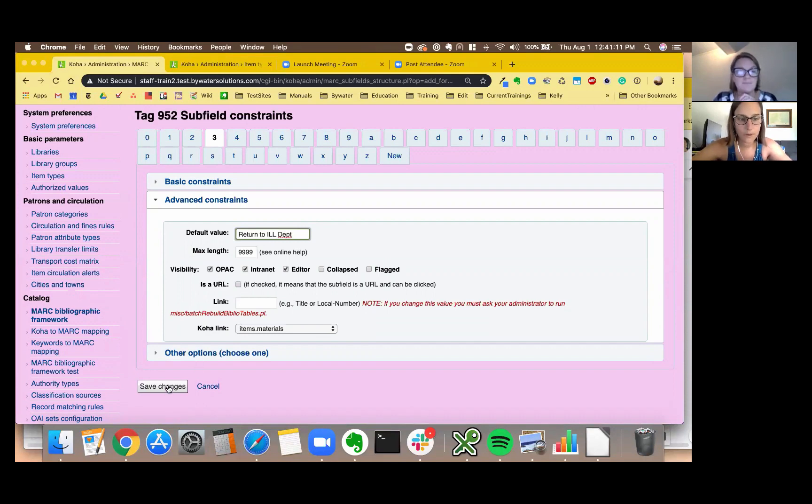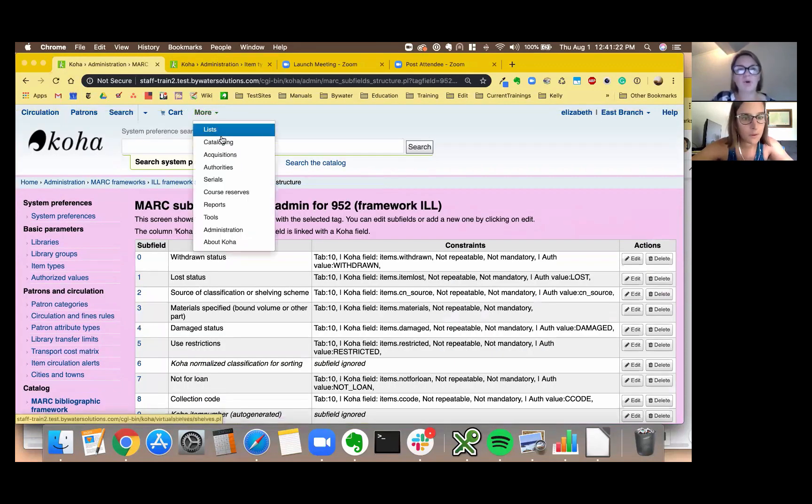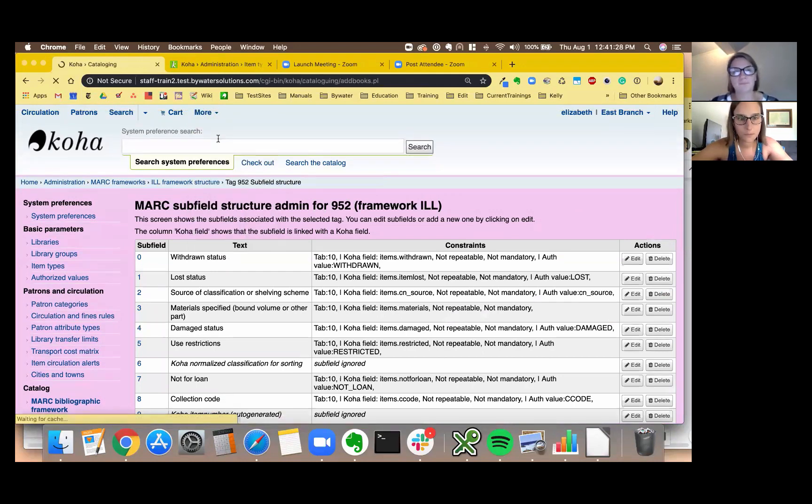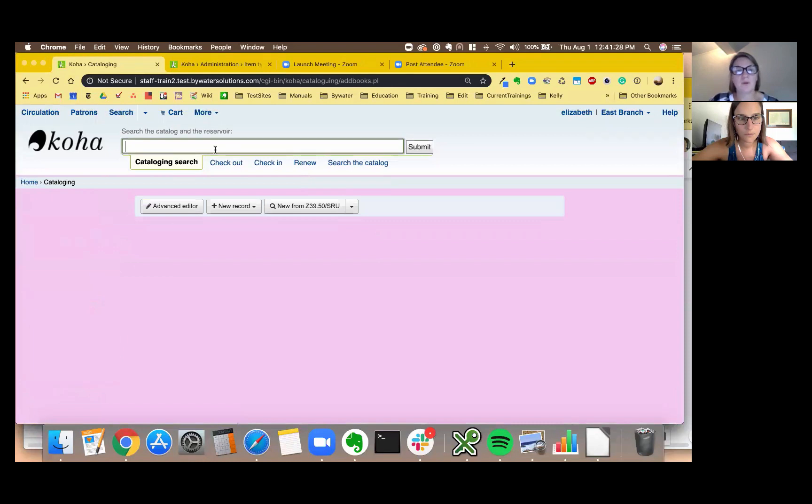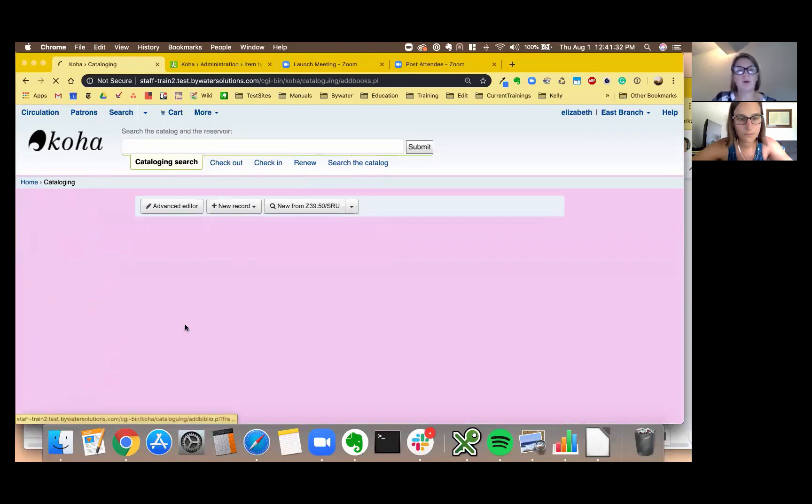Okay so should we give it a test run? Let's do it, let's do it, let's get right into there. I'm going to go up to my more cataloging, new record and we're going to use that interlibrary loan.